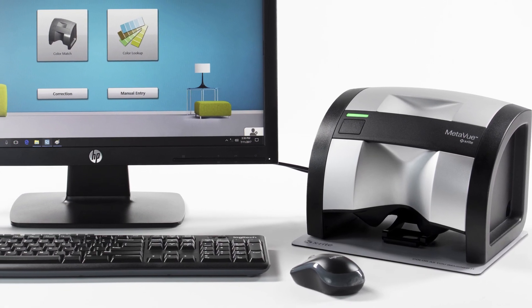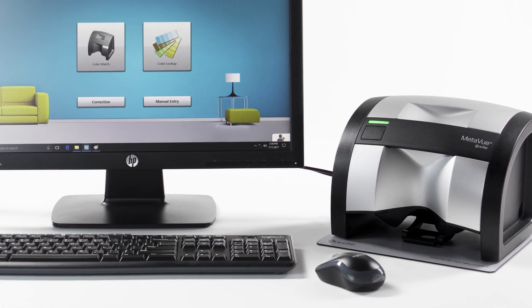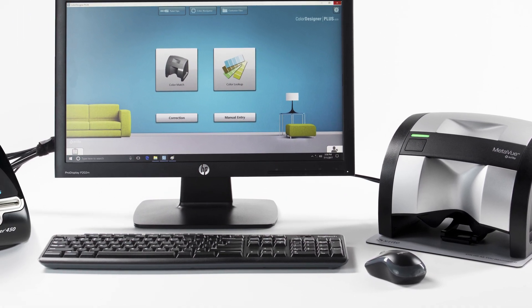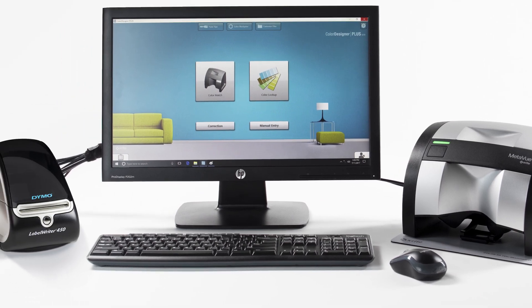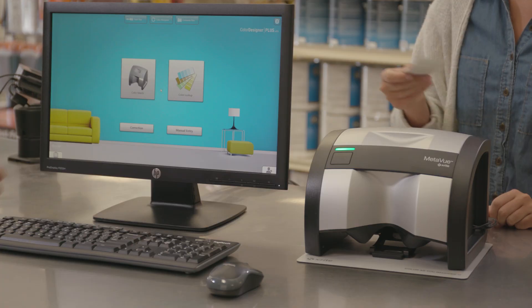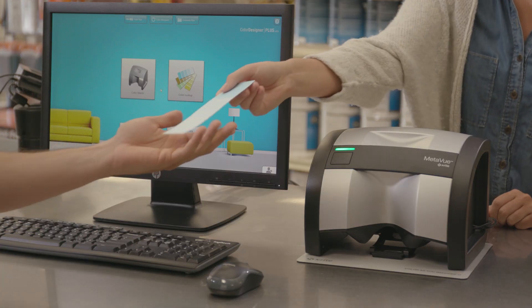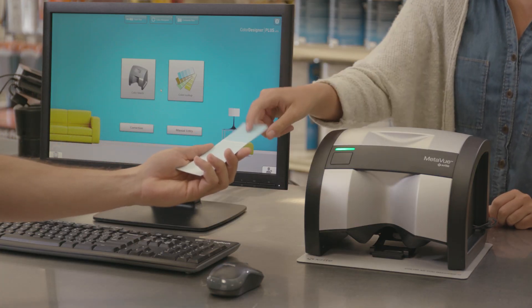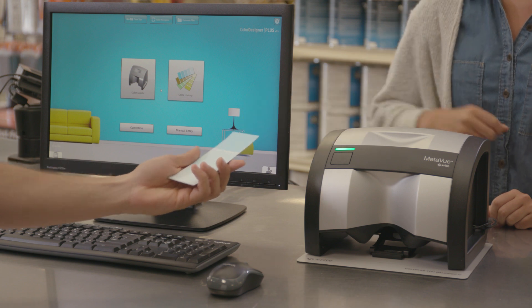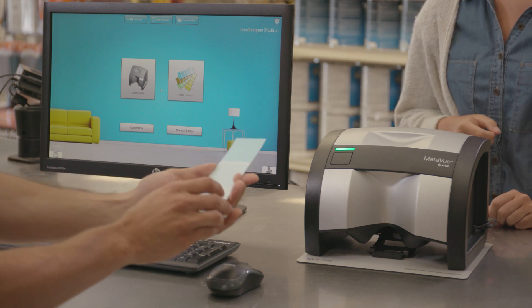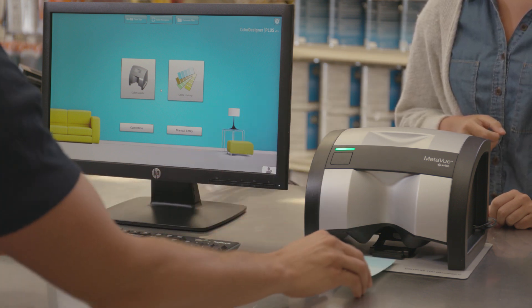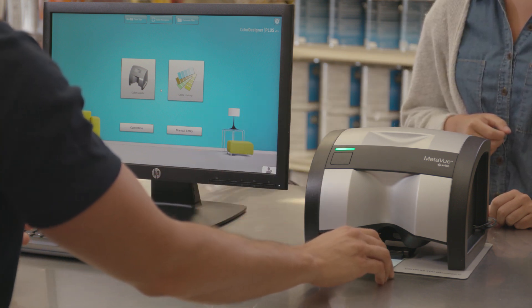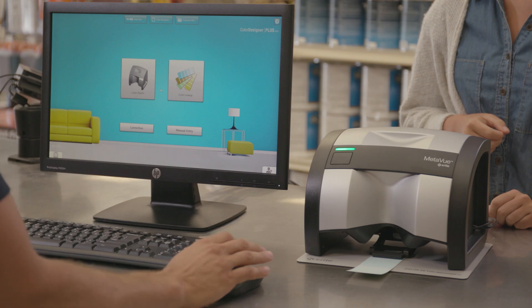Introducing MetaView from X-Rite, the leading innovator in color-critical solutions. X-Rite has built its reputation on accurate color matching and has pioneered new solutions that can turn expectations into reality.